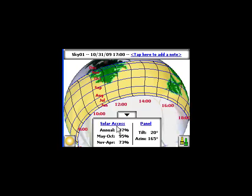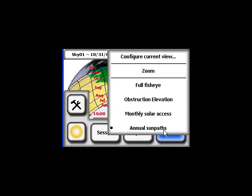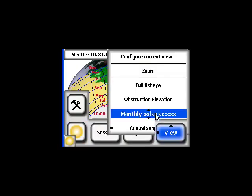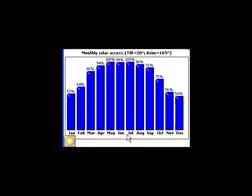We have a solar access number of 87 percent, meaning 13 percent of our energy is being lost due to shading. That number is higher in the summer than in the winter. We can view that in the monthly solar access view, and you can see that the trees are causing significantly more impact in the winter than in the summer.